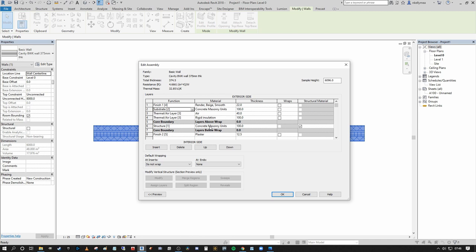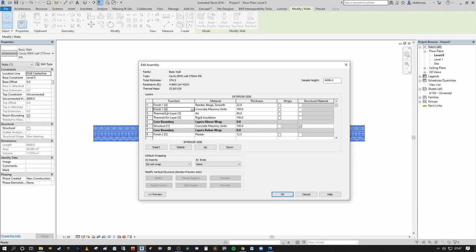Substrate [2] is a support structure that is not the primary support but supports other materials — examples include backing boards, shadow boards, plywood host boards for building services. Thermal Air Layer [3] covers thermal insulation such as rigid aero board, fiberglass batts, and similar materials, and also includes intentional air barriers within the external cavity construction, acting as a boundary to prevent moisture penetrating between the internal and external leaf.